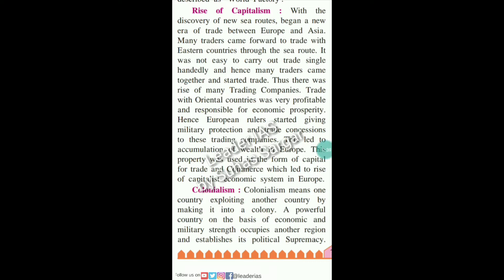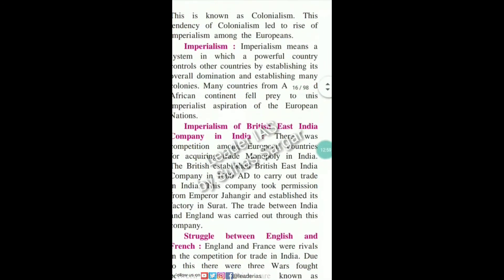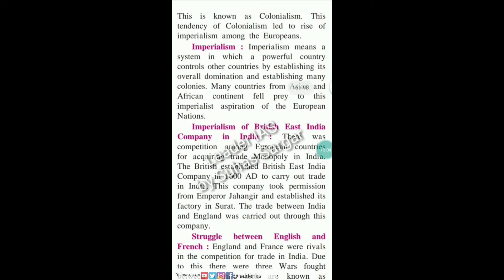Colonialism means one country exploiting another by making it into a colony. A powerful country, on the basis of economic and military strength, occupies another region and establishes its political supremacy. This is known as colonialism. This tendency of colonialism led to the rise of imperialism among the Europeans. Imperialism means a system in which a powerful country controls other countries by establishing its overall domination and establishing many colonies. Many countries from the Asian and African continents fell prey to these imperialist aspirations of the European nations.